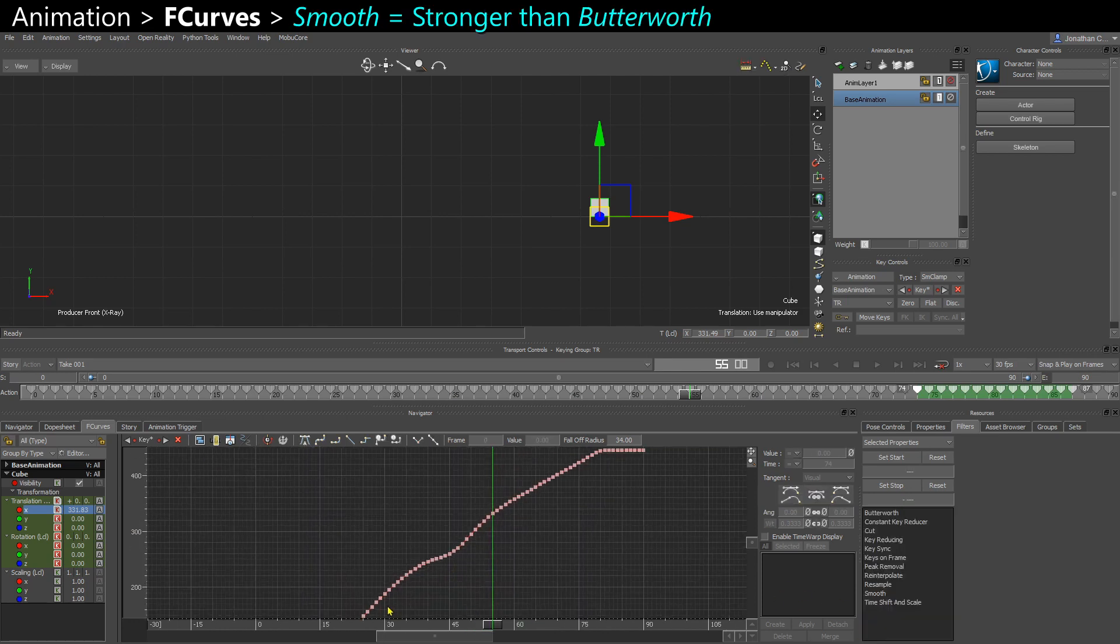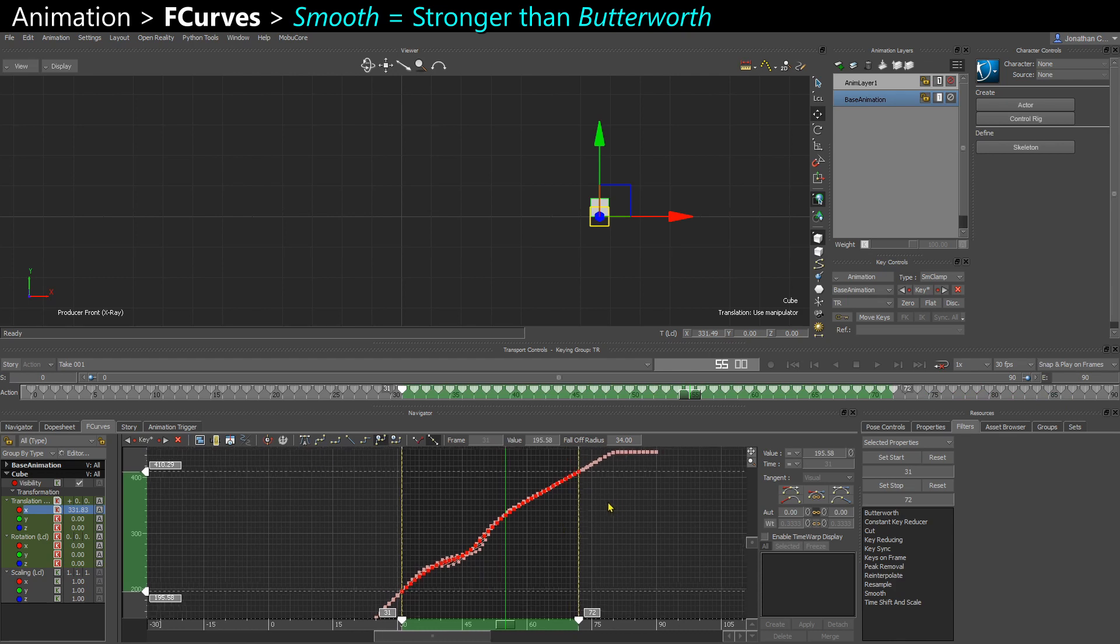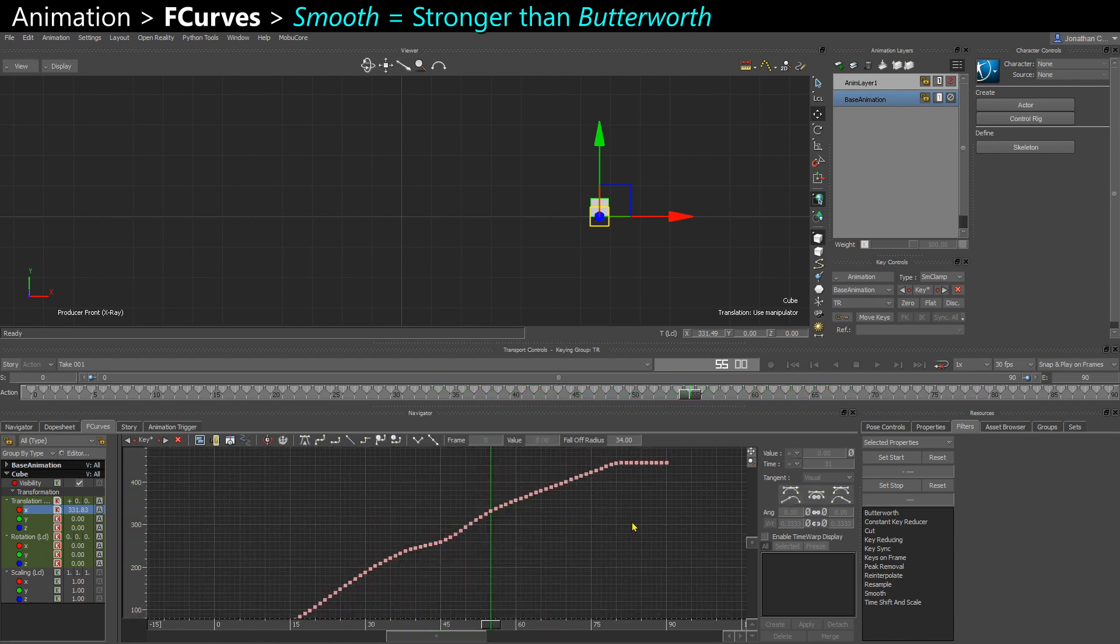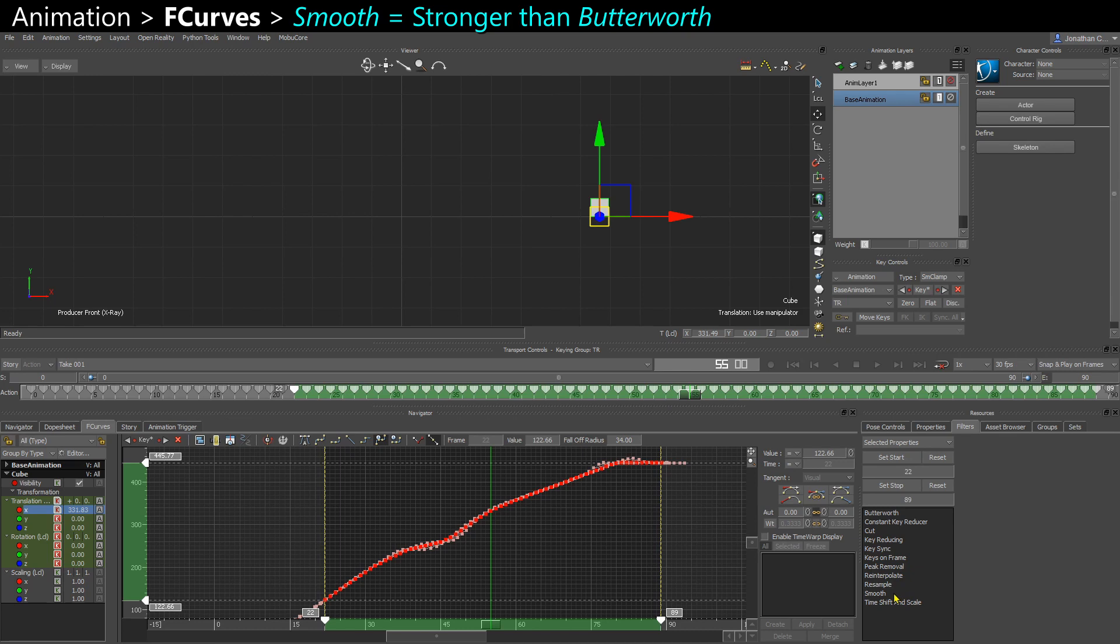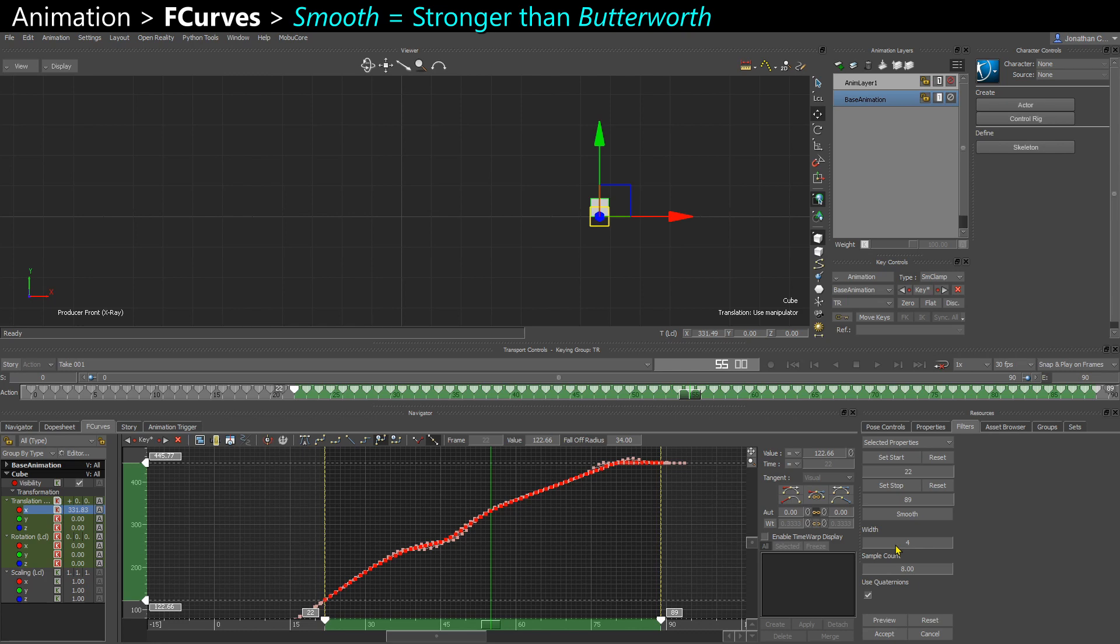Similar to Butterworth, you have the smooth. The smooth is a lot more powerful. It's a lot stronger, so be careful with it. If you apply that on mocap, you might really break the subtlety or the performance of the mocap. So it's more if you have really a lot of noise or like broken data or you want to really smooth out your keys. But be careful with it.